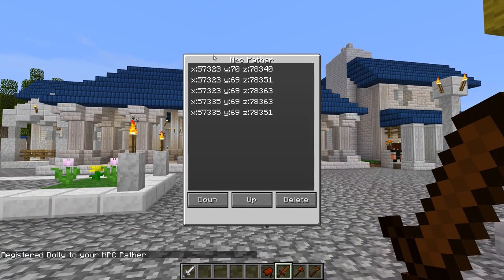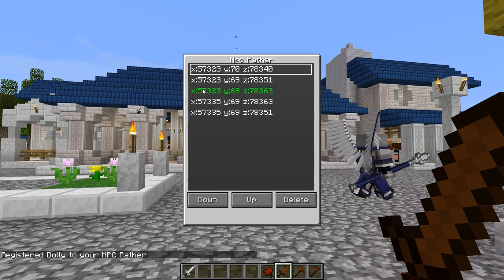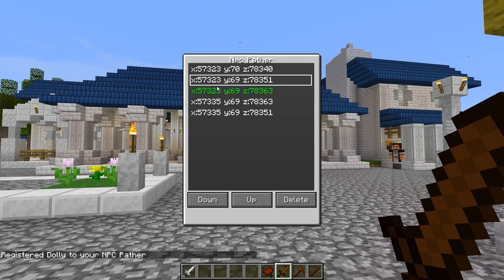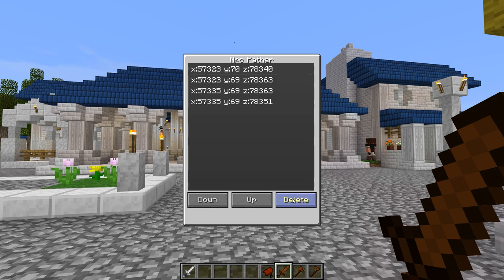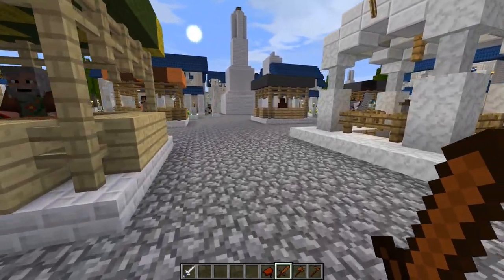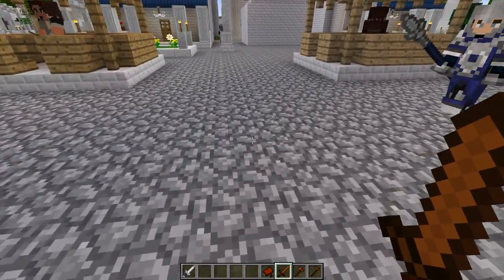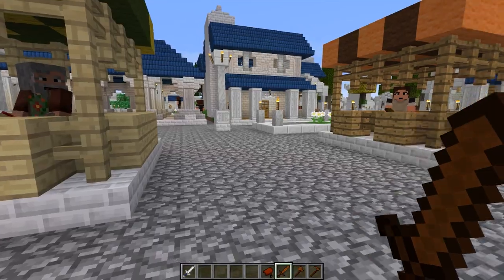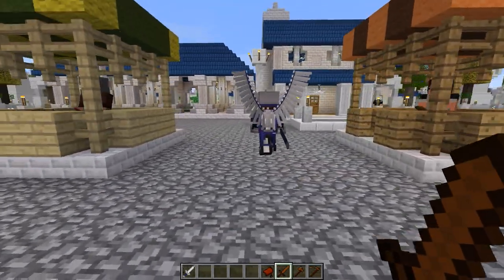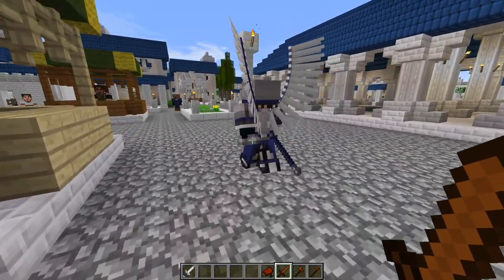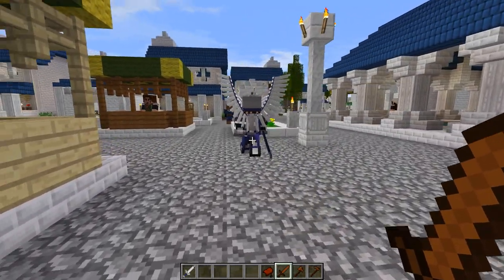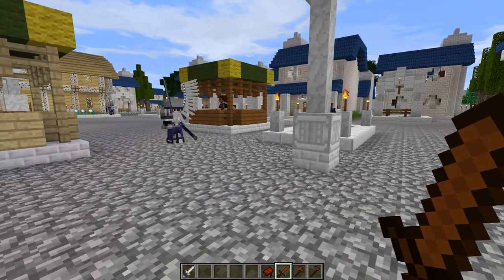If you click on him with the pather you can actually edit the path points — move them up or down in order, or delete certain ones. For example I can delete the second point and he'll skip it and continue to the next one. So if you click on the NPC rather than the ground, you can edit path points one by one.